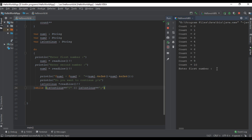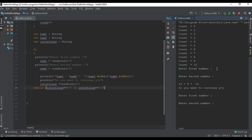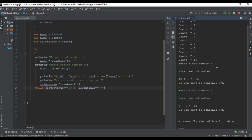Enter the first number, enter the second number. Do you want to continue? Yes — enter other numbers. Do you want to continue? No. So this is how the while and do-while loop works in Kotlin programming language.